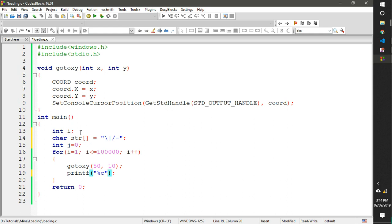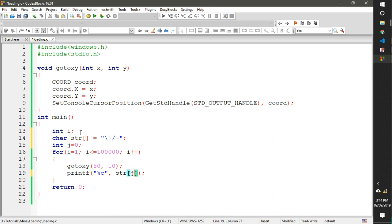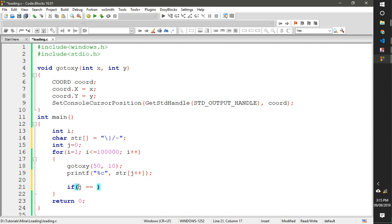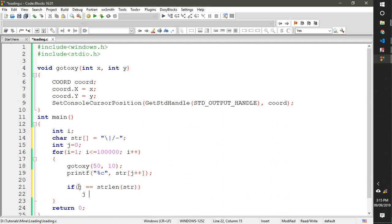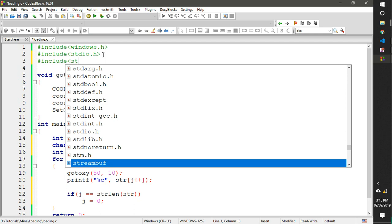We'll use an iterator named j. Instead of printing hello, we just print one character — you can use putchar or putch; I'm using printf. We increment j so it loops through all the characters. Then we check when j equals the length of the string using strlen, and reset j back to 0. strlen is a function from string.h.